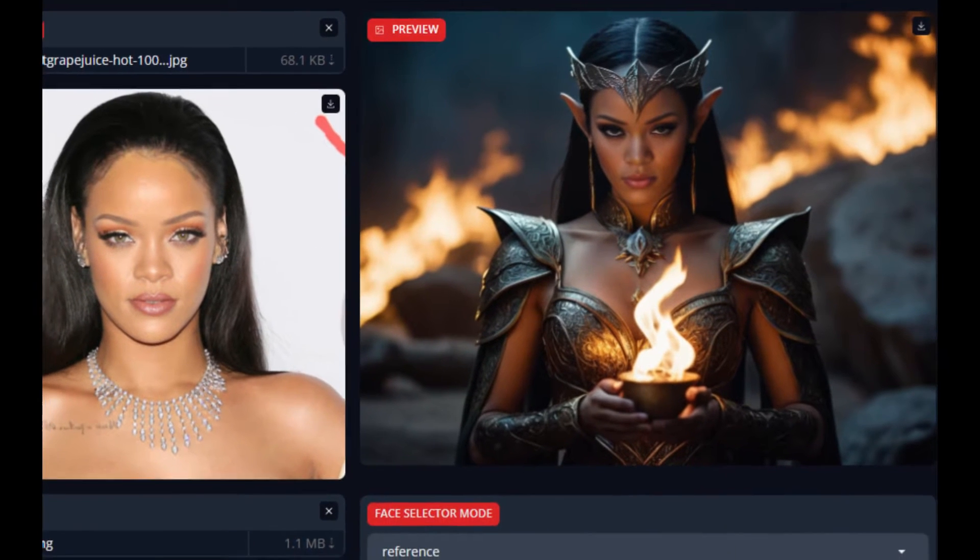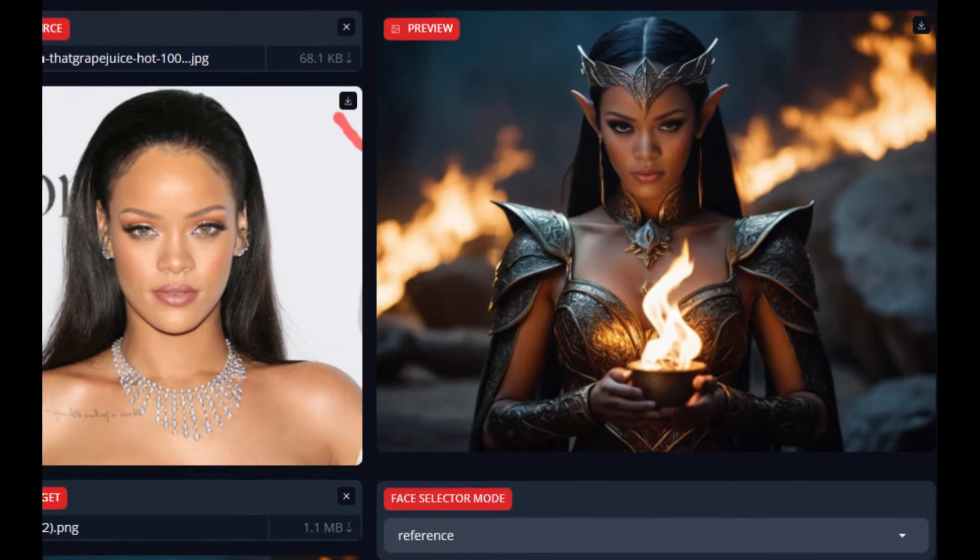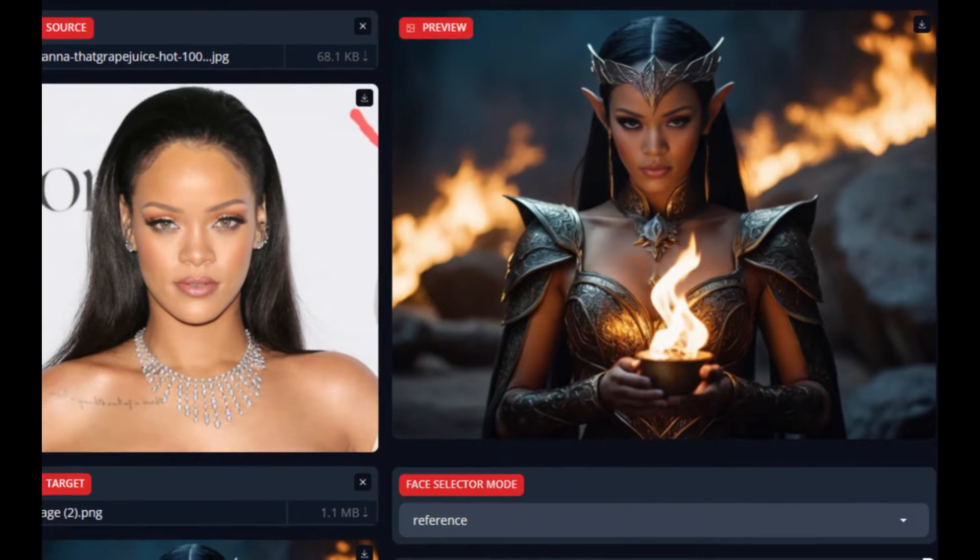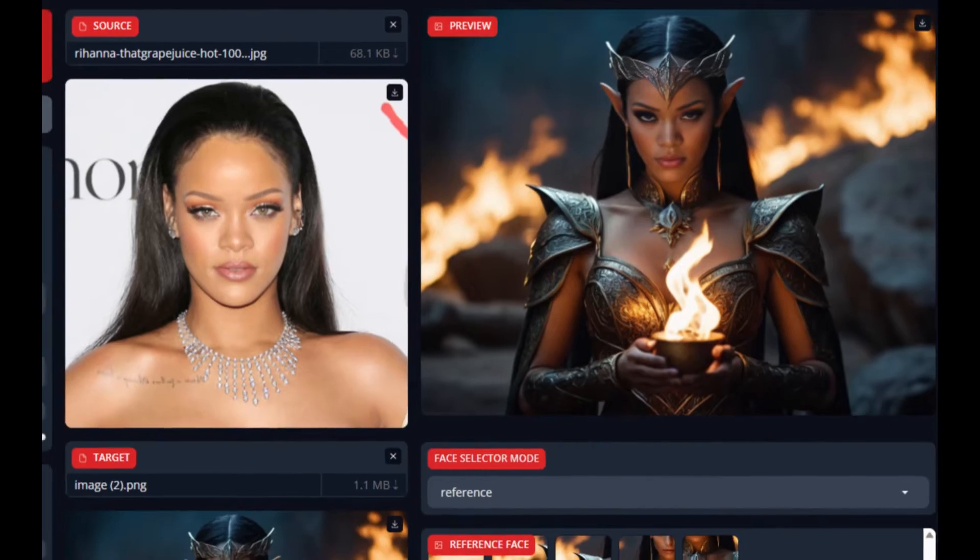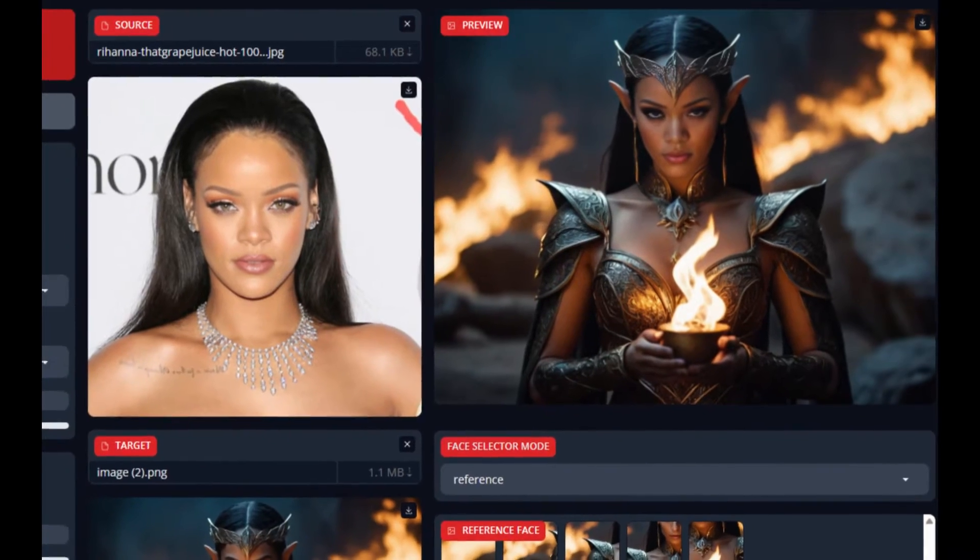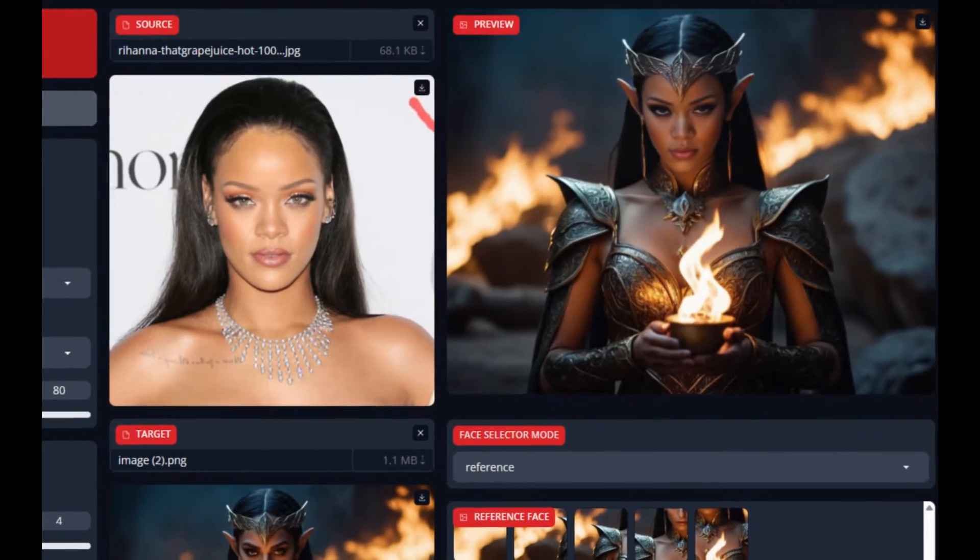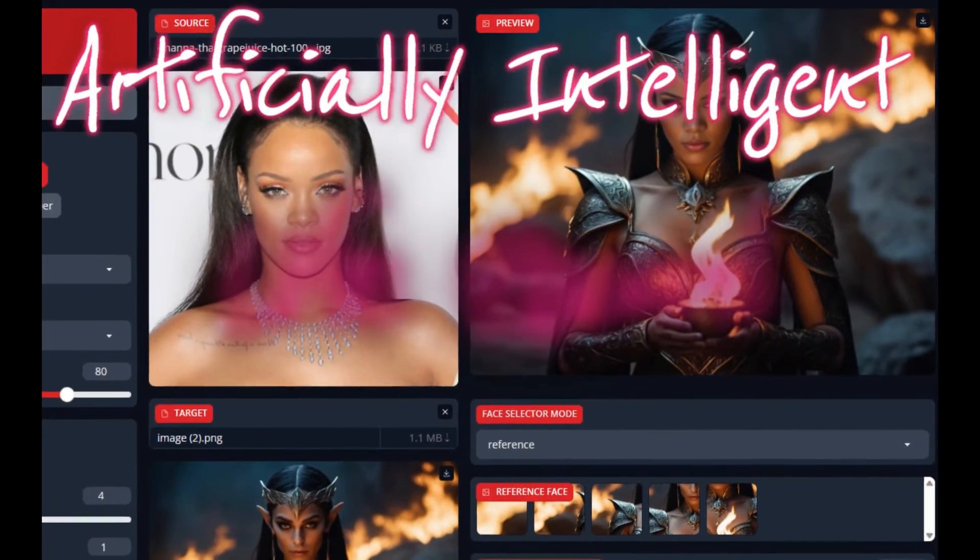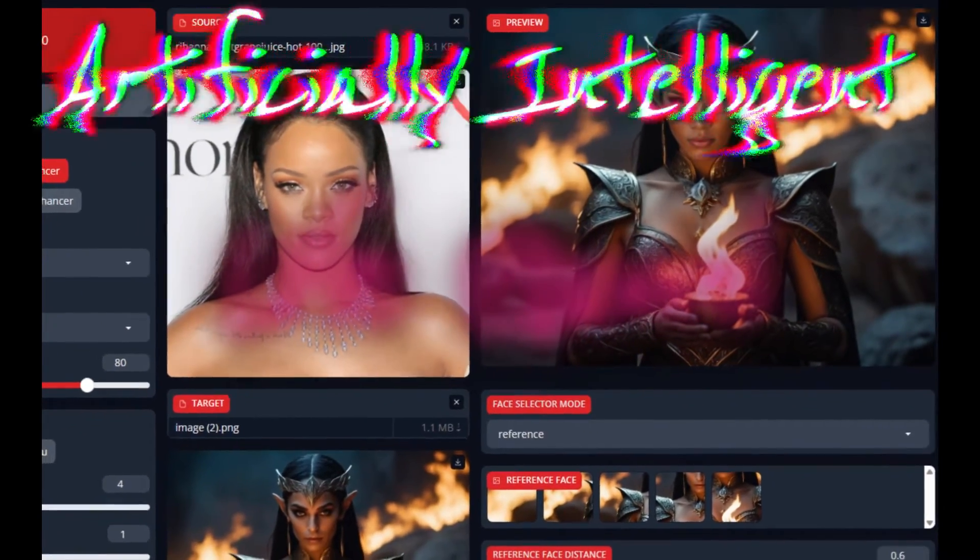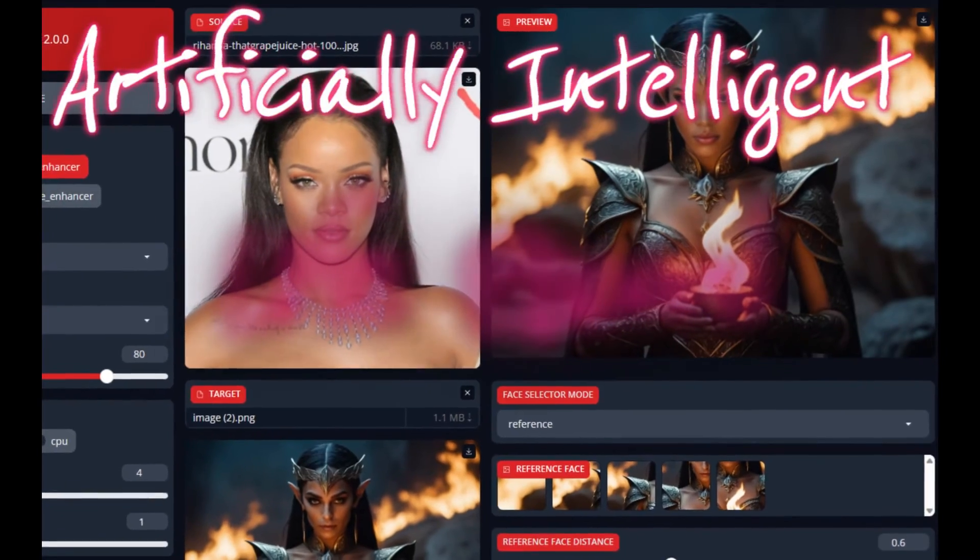This is the easiest way to create a deepfake for images and videos on one simple interface that is easy to install and easy to use. Hi YouTube, this is the channel Artificially Intelligent and today let's take a look at Face Fusion 2.0.